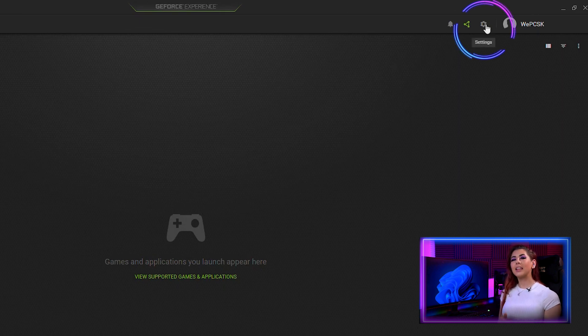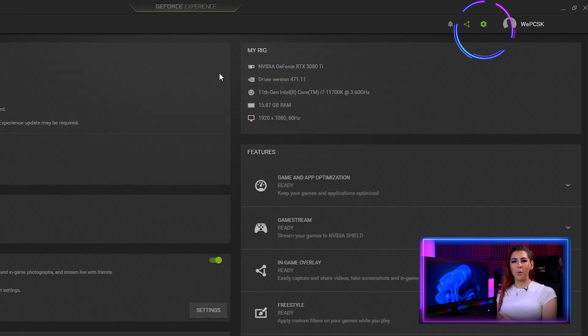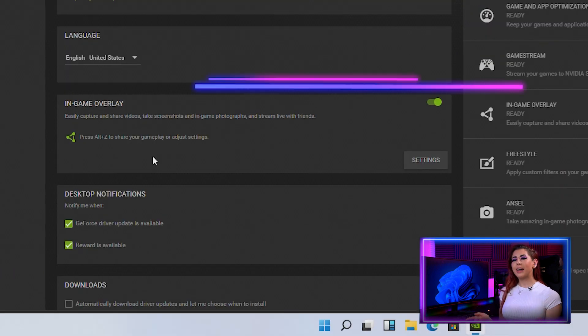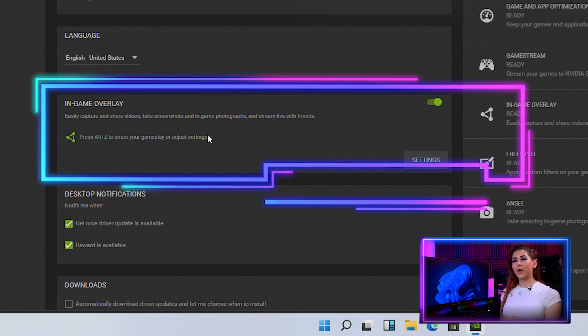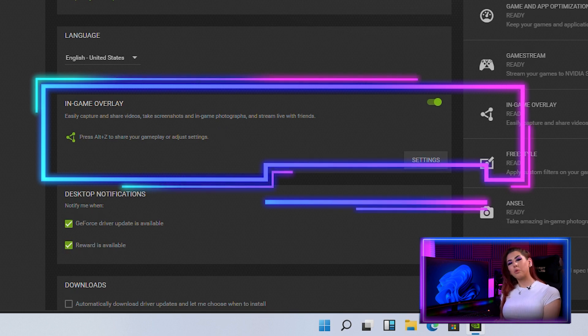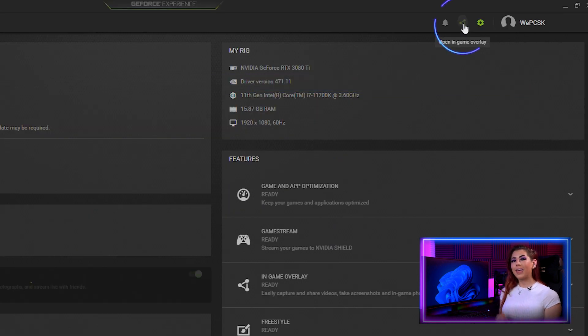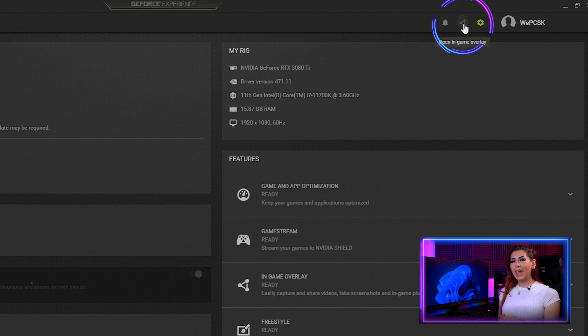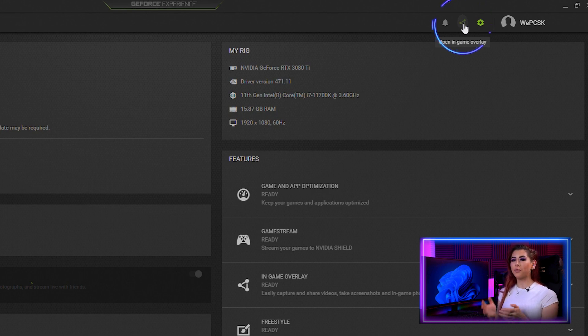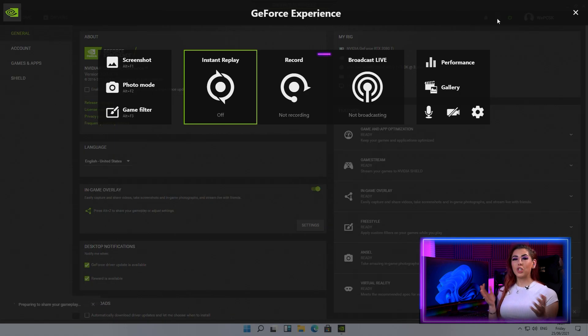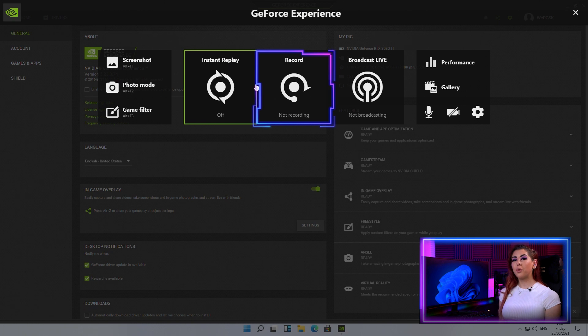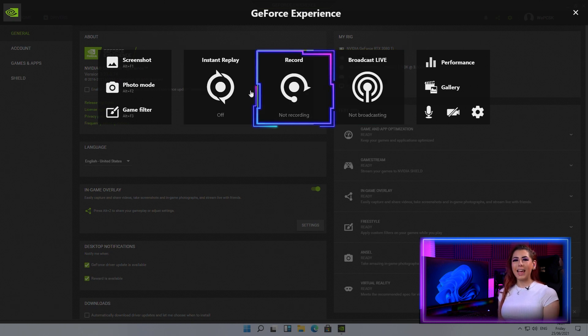Click the settings icon in the top right corner and look down to the game overlay tab. Either use the keyboard controls stated or click the open in-game overlay icon in the top right corner of the window. Controls for recording your screen will appear. Select the record option.